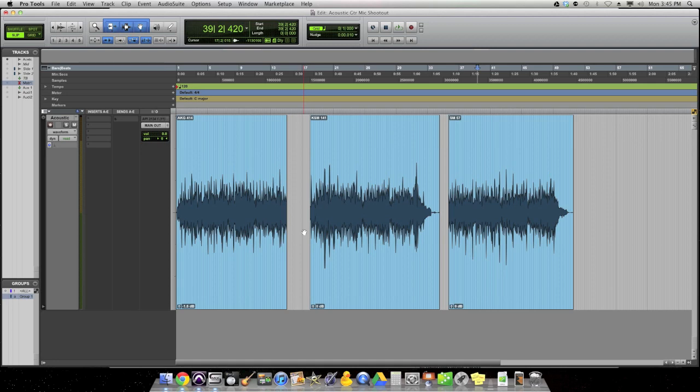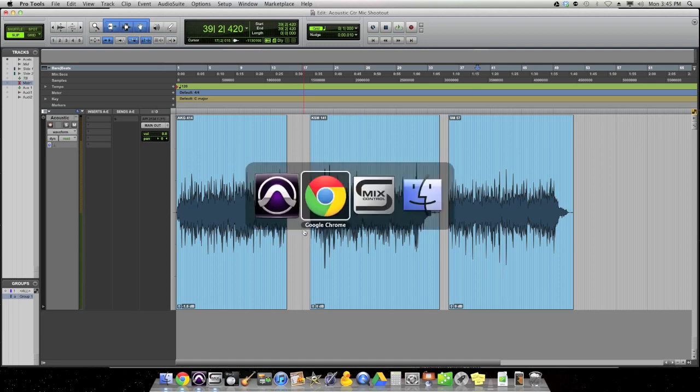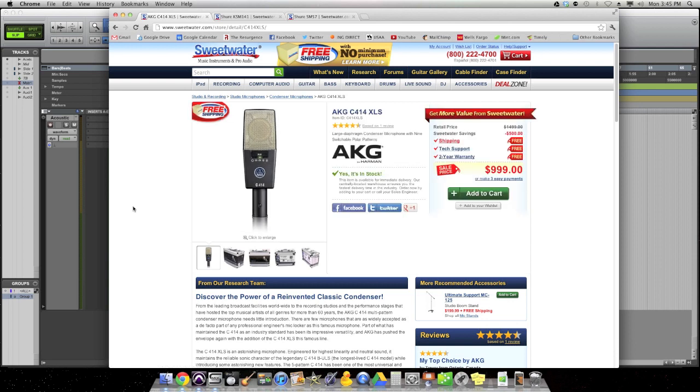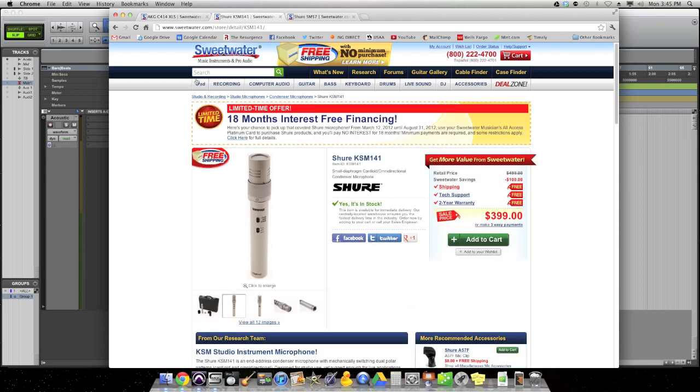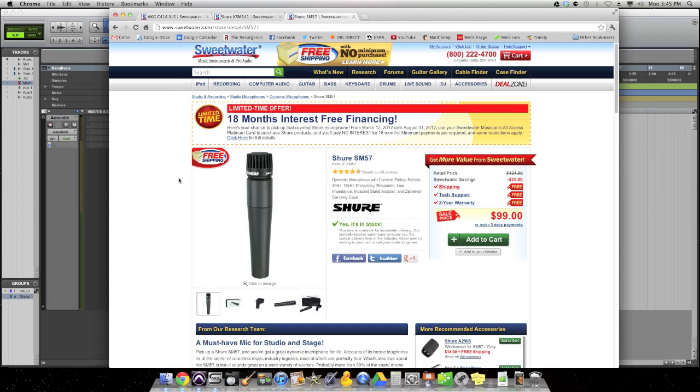The mics we used were an AKG 414, which over here you can see is running about $1,000 US at Sweetwater right now. That was the first mic we used. Second mic was a Shure KSM 141, which is a small diaphragm pencil condenser for less than half the price, $399. And then the third one was a Shure SM 57, which is a dynamic microphone, so the first two were condensers. This is a dynamic, and it's $100 US.